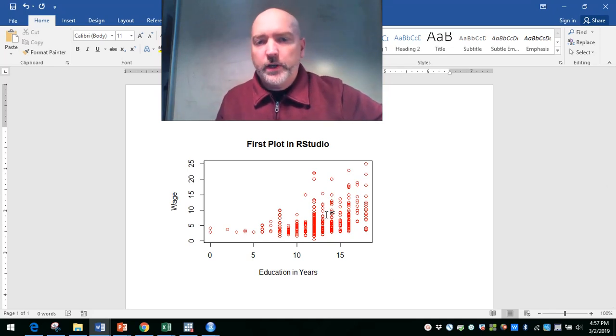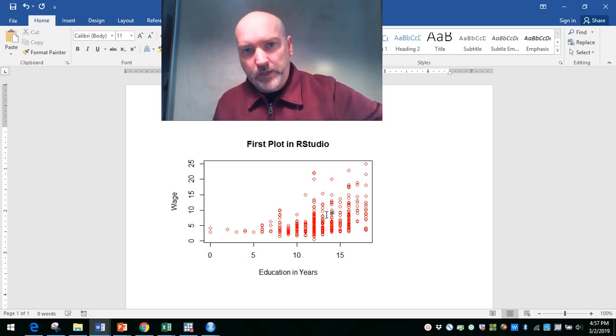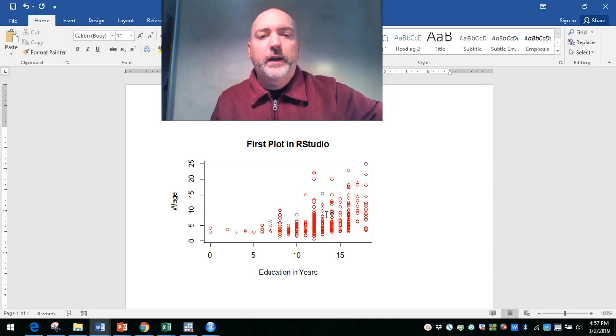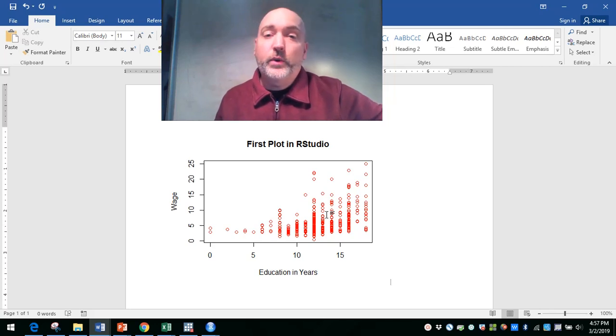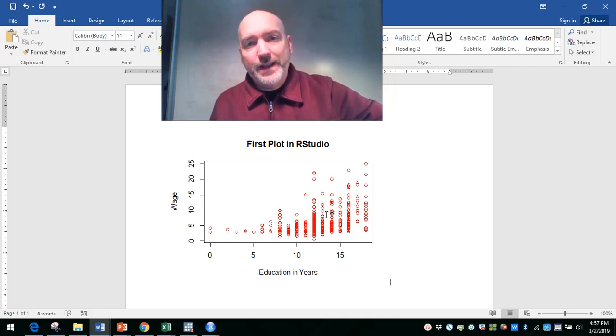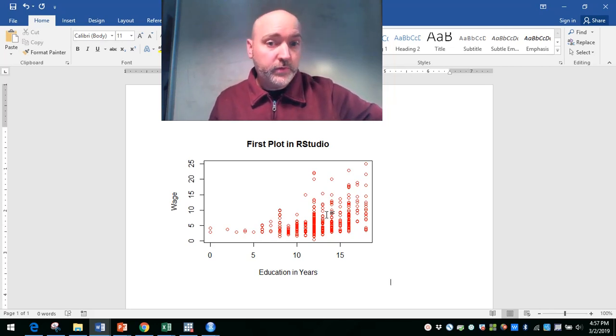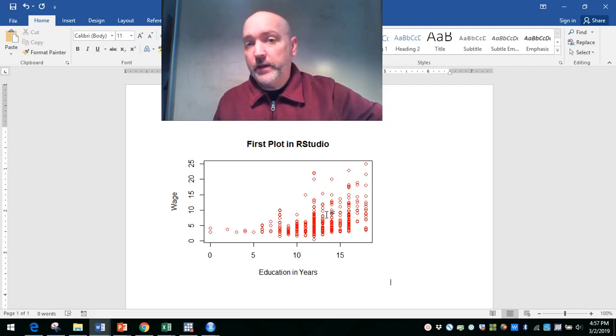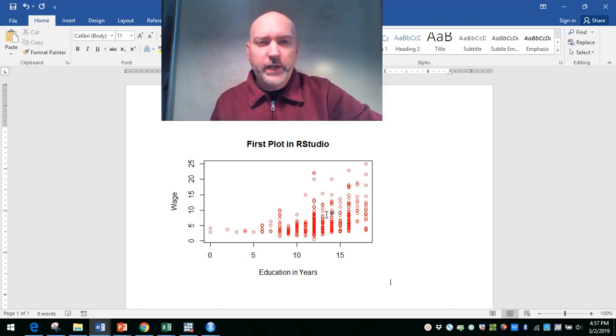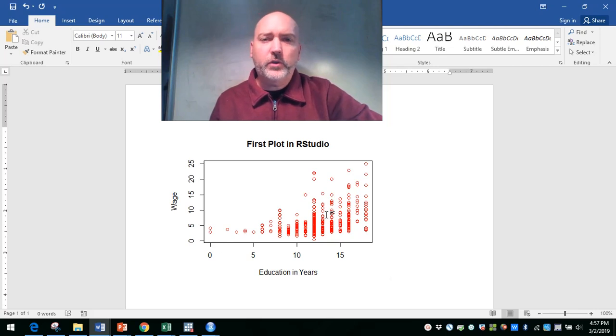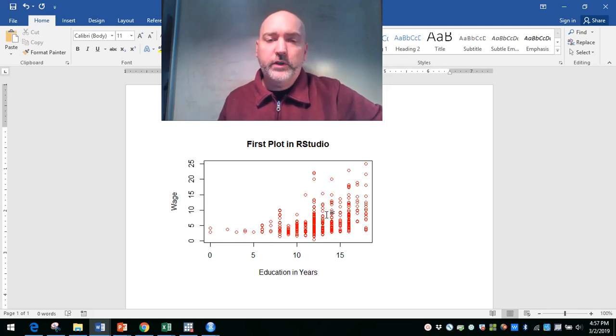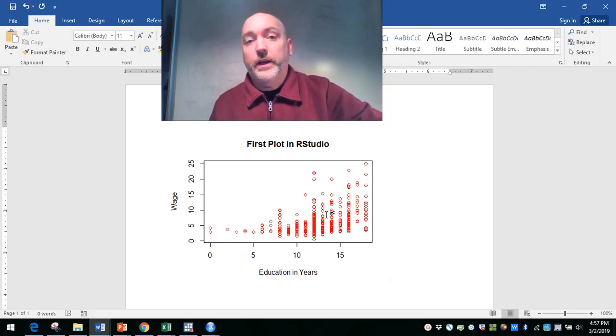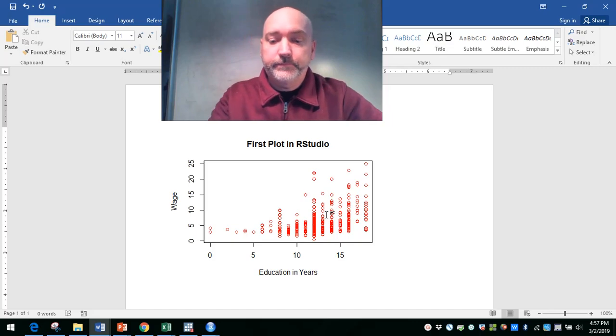Again, lots of other things we could do with it. But that's always a good start. So next time we'll look at maybe some histograms using the same data. And then we'll start to generate some new variables, combinations of the variables that are there. And then start to run some regressions and see how we can format that output. All right. Thanks a lot.